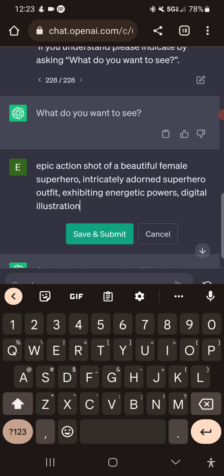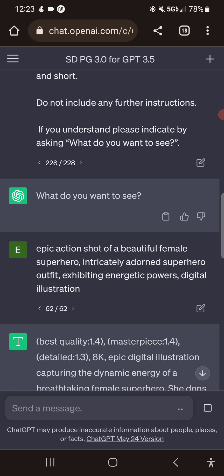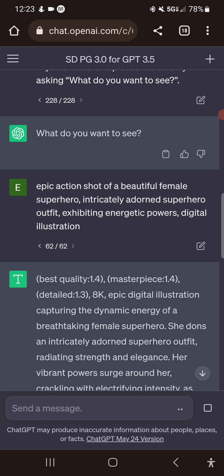Epic action shot of a beautiful female superhero, intricately adorned superhero outfit, exhibiting energetic powers, digital illustration. We'll submit that, and it'll come up with a prompt for us.